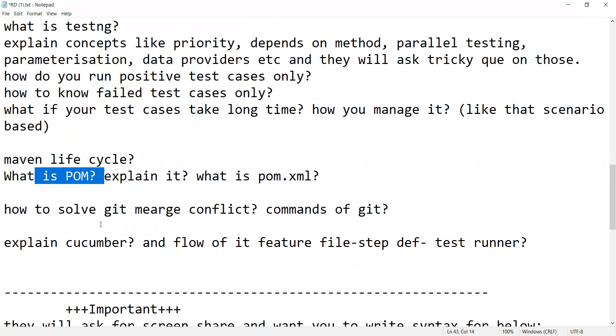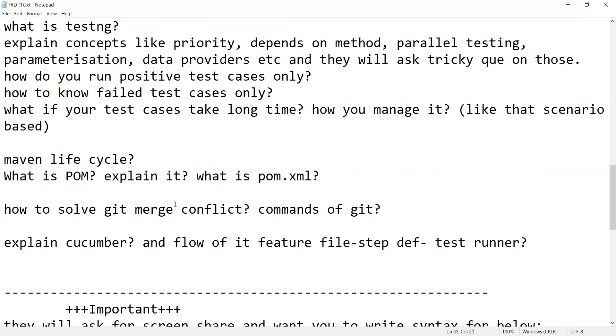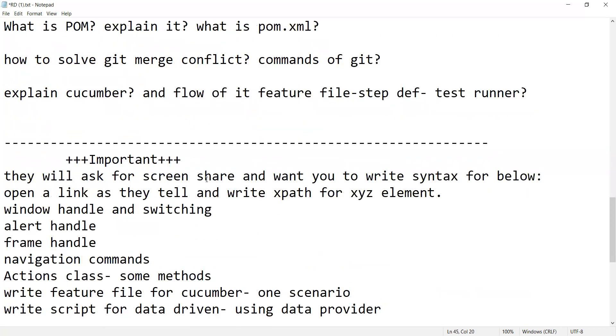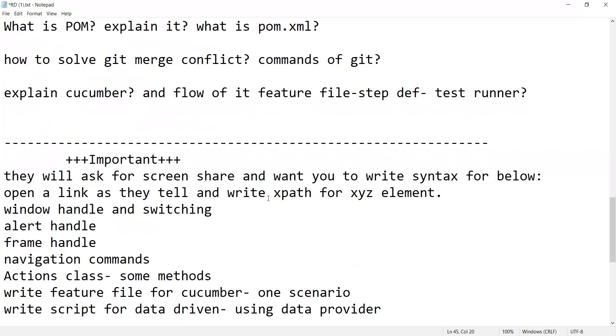What is POM, explain it. What is pom.xml. Cucumber and flow of feature file, step definition, test runner. How to solve Git merge conflict, commands of Git.